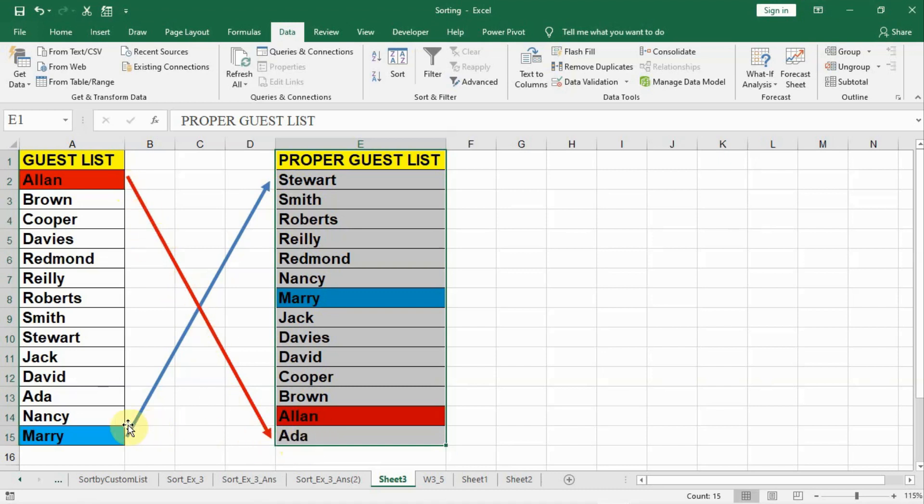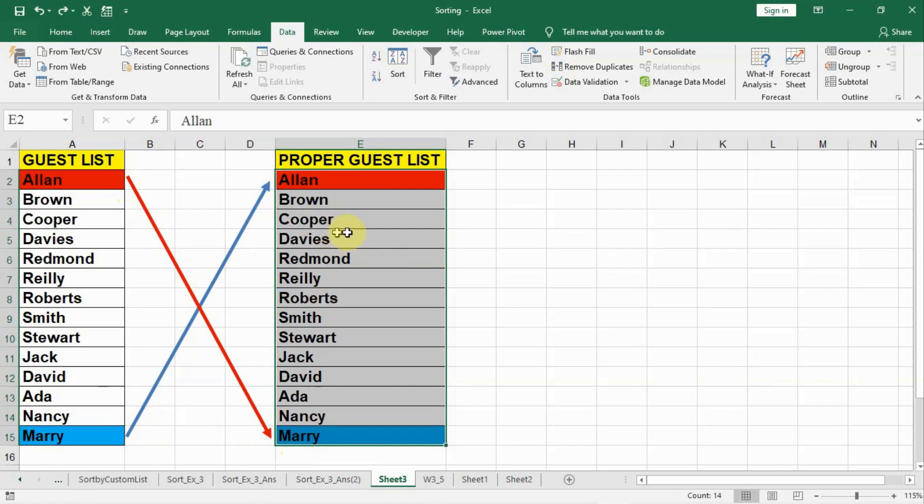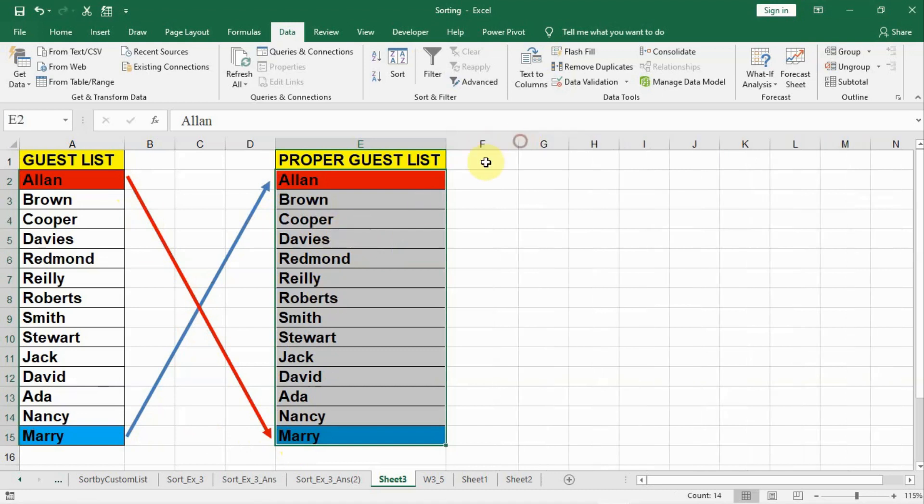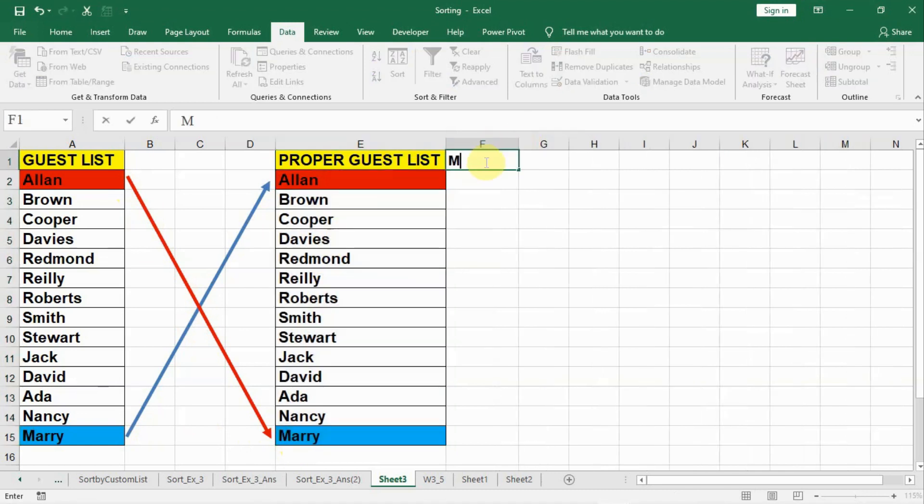Alan has to be at the end. Mary has to be in the front. So let us go back to the original. What we will do is, let us prepare the merit. Merit code.